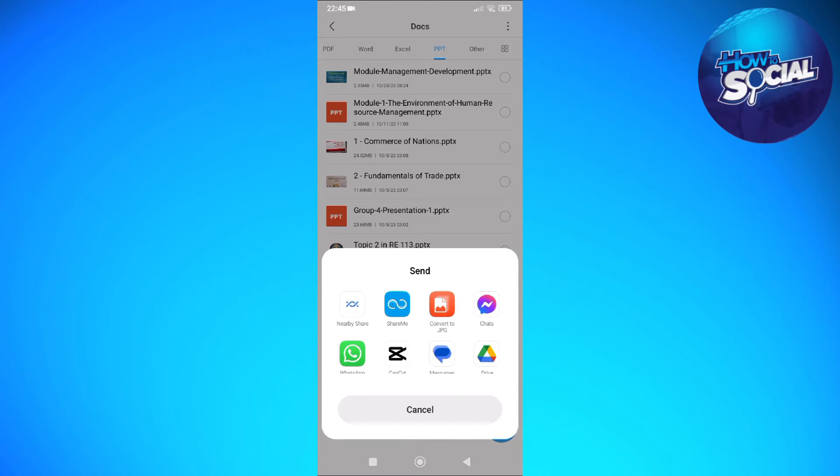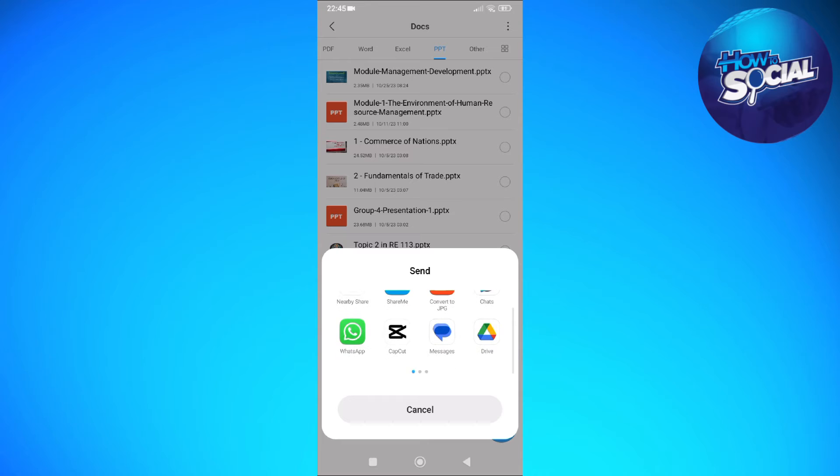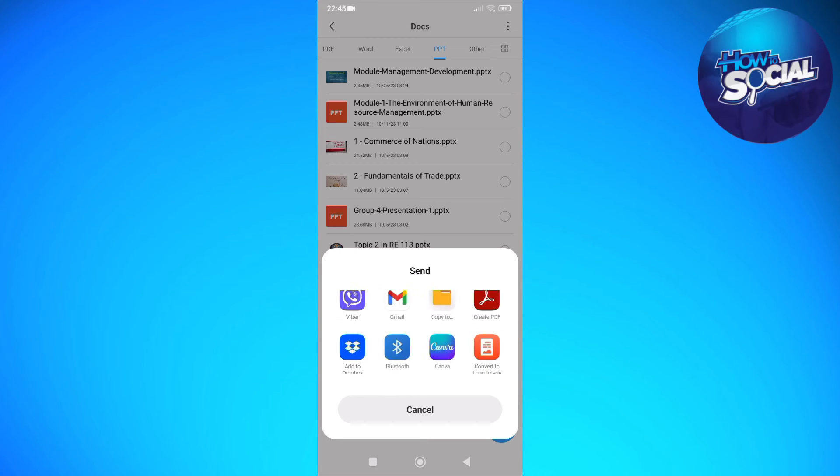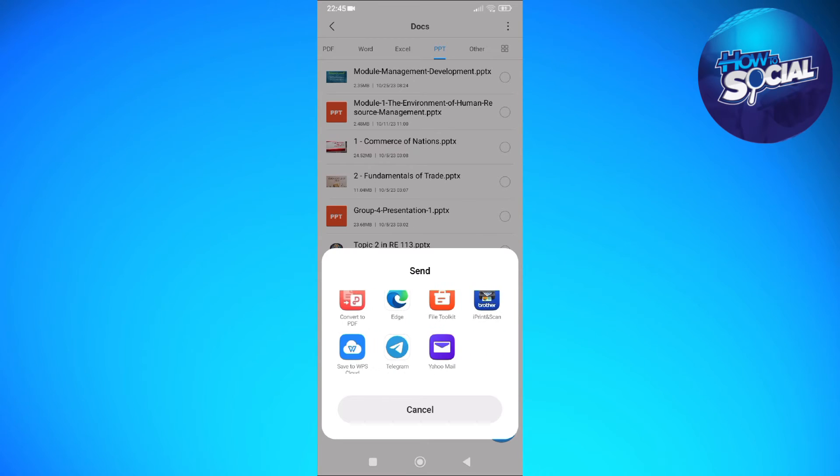And then from the options that will pop up my window, just go ahead and find the WhatsApp.